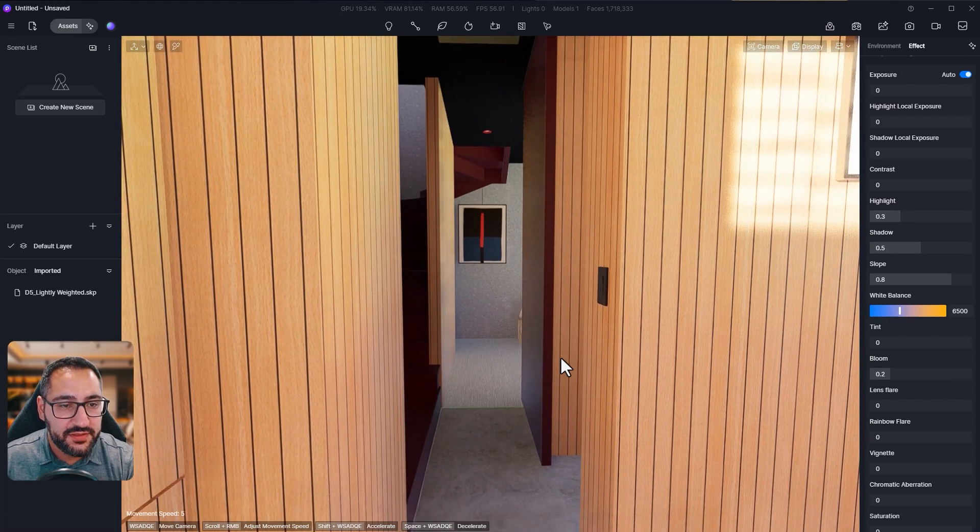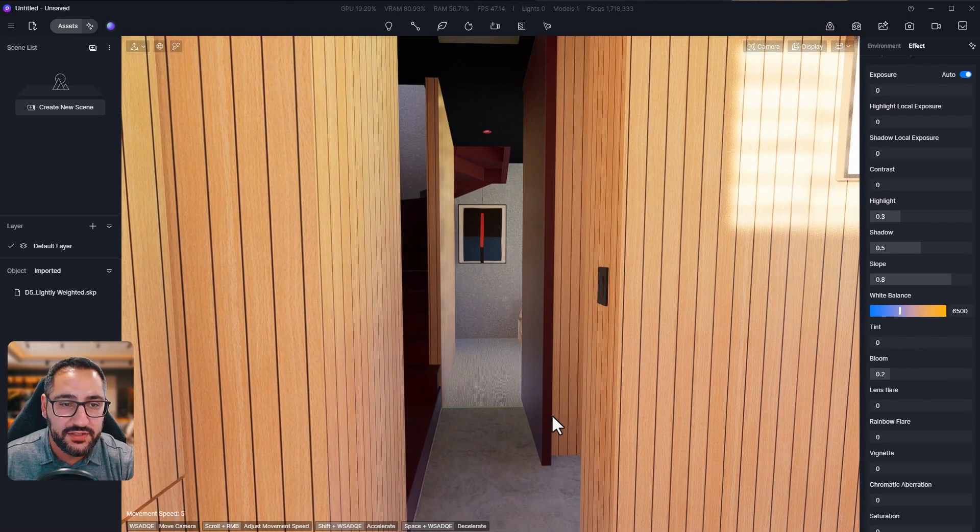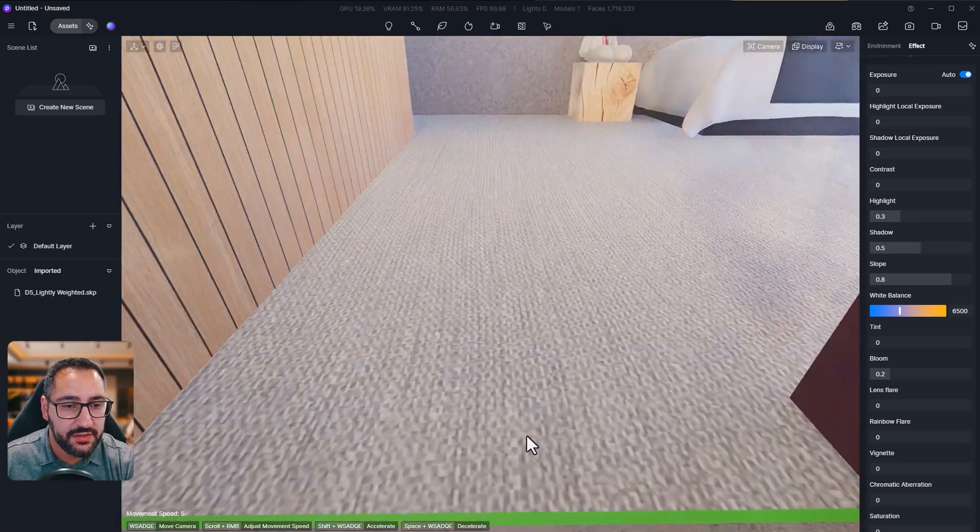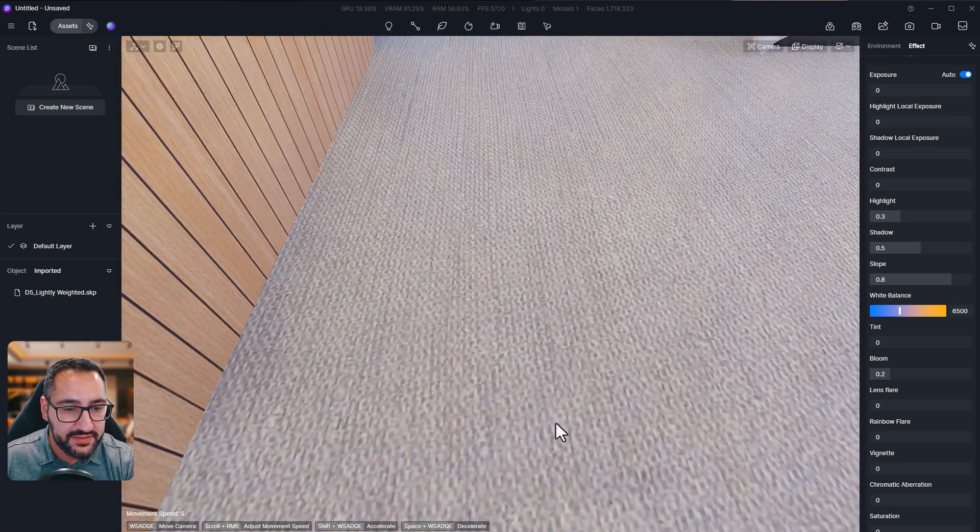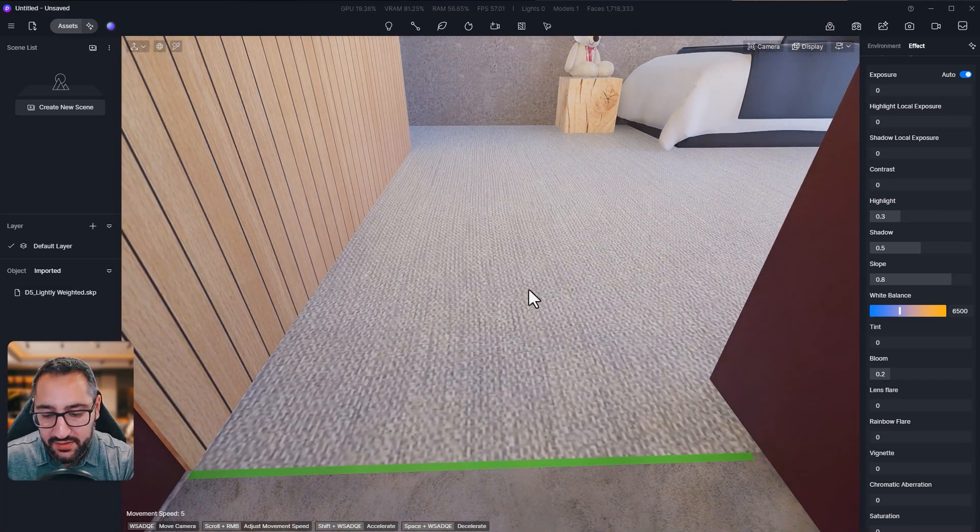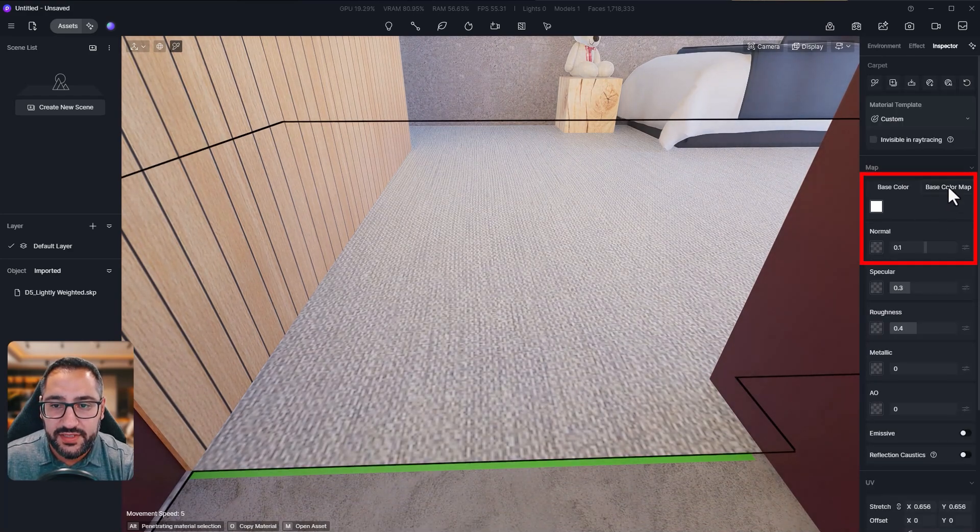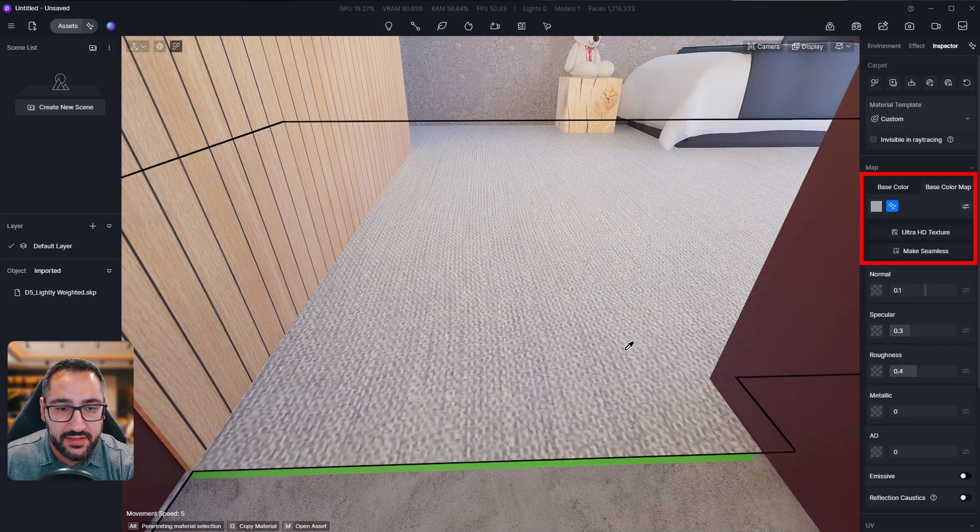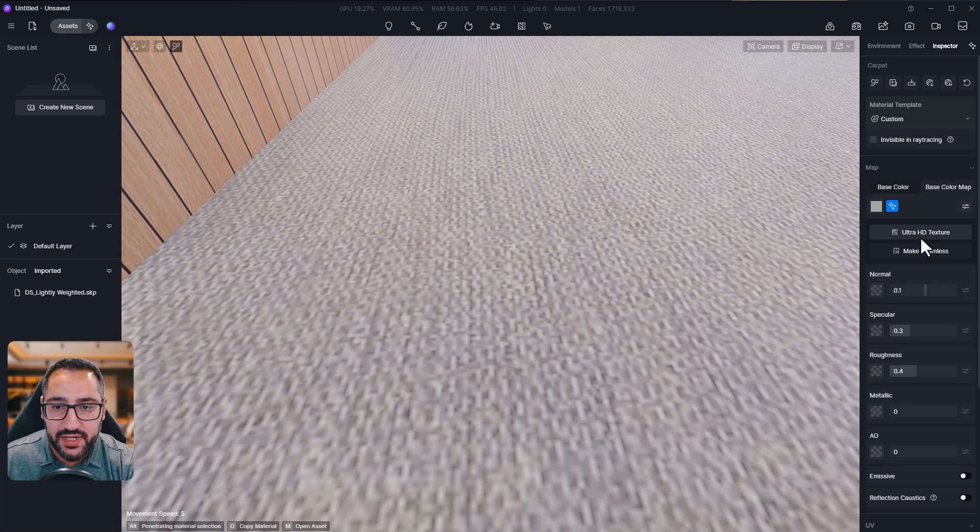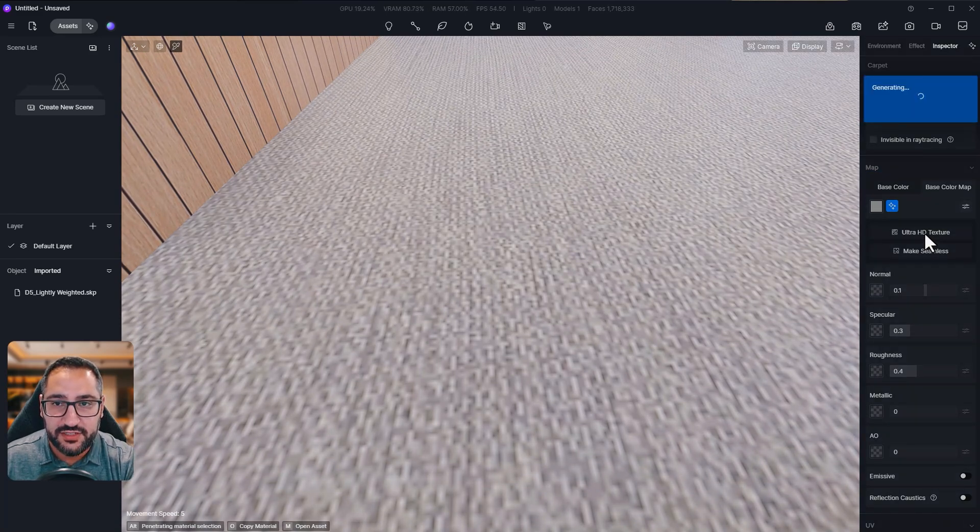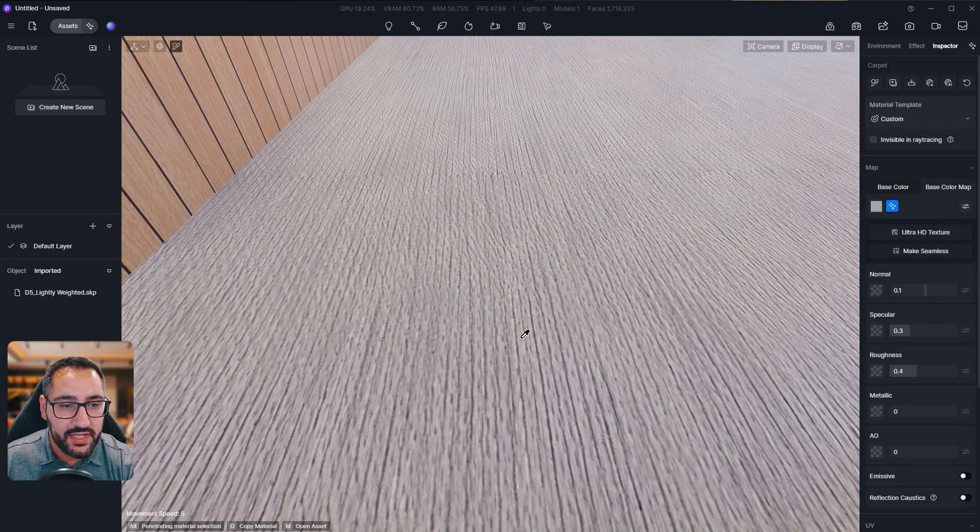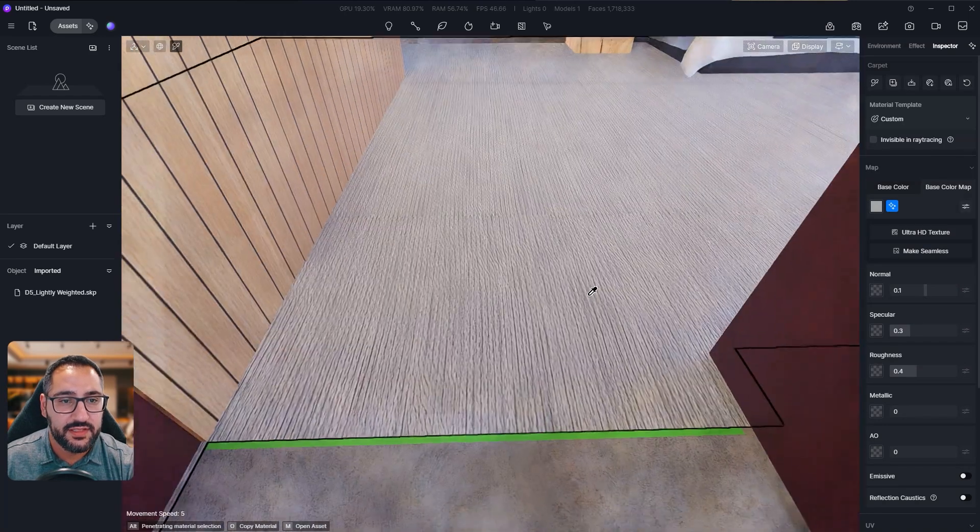There's two materials we have here that we've already applied in SketchUp and we can actually leverage the AI tools that D5 has to make them look a little more realistic. See how flat this looks? This doesn't look great at all. So I'm going to hit my eyedropper and right under base color map, we can actually enhance the texture. So it's low res. Let's make it high res by clicking ultra HD texture. I'm going to hit confirm. Look at how much more realistic that looks.